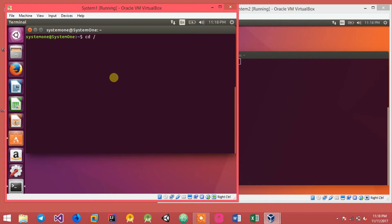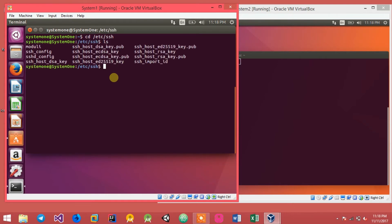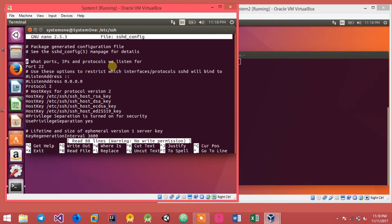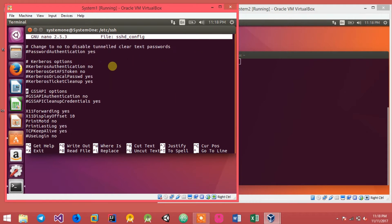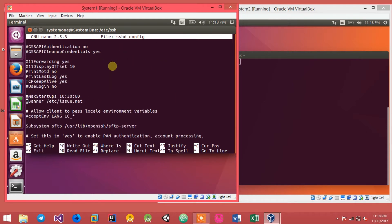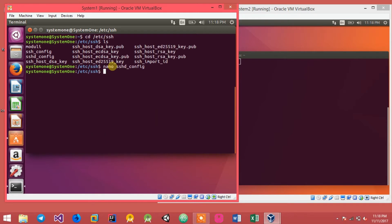After installing openssh-server, you can configure it by navigating to /etc/ssh. List the directory and you'll find a file called sshd_config. You can configure many things in there — almost all the settings of the SSH server can be configured in this file.